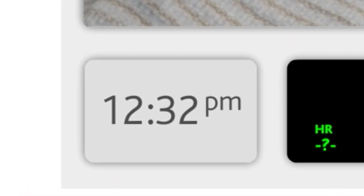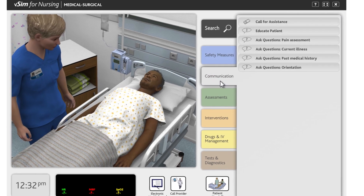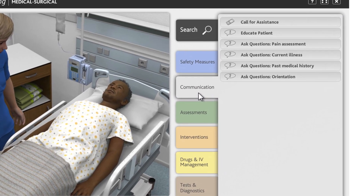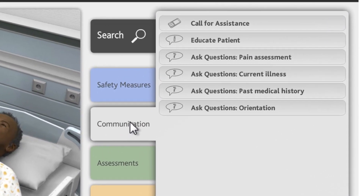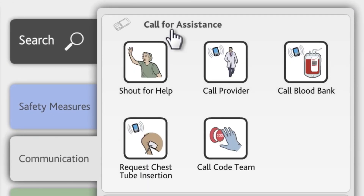Clicking an action automatically starts the simulation and scenario time again if the scenario is paused. Also notice that you can't cancel an action once you have started it. The Communication tab contains actions to call for advice or assistance and to communicate with the patient. Calling for assistance may be needed when a situation deteriorates or when you need to report back if you have discovered something that, in your opinion, changes the priorities for treatment of the patient.